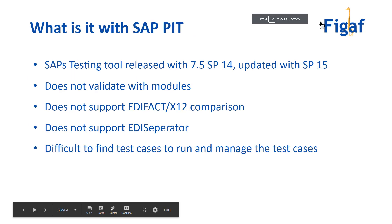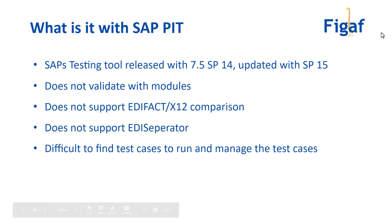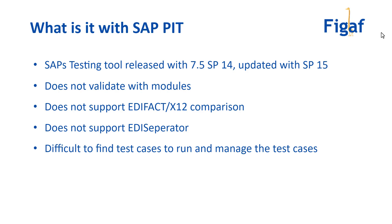The SAP testing suite was released with 7.5 SP14 this spring and updated in SP15. It has some challenges - it does not support modules, so you cannot test how modules are performing. In EDI testing you would not be able to compare and see how it's actually able to